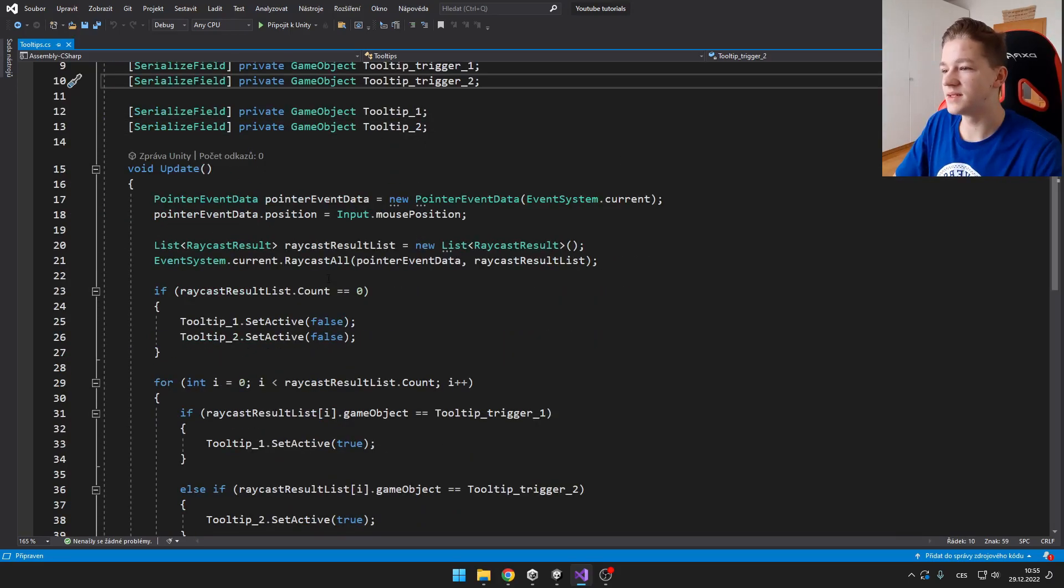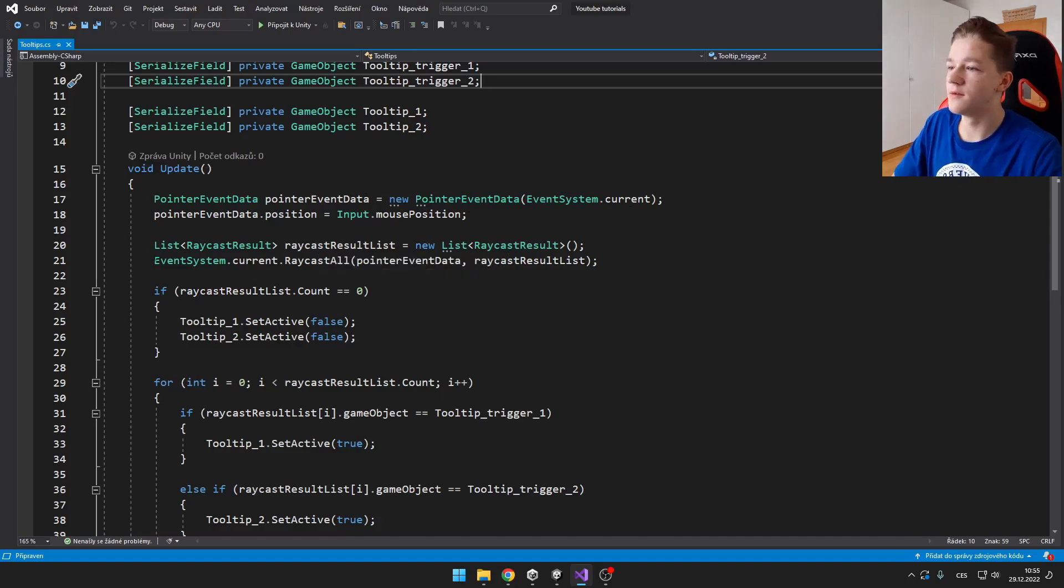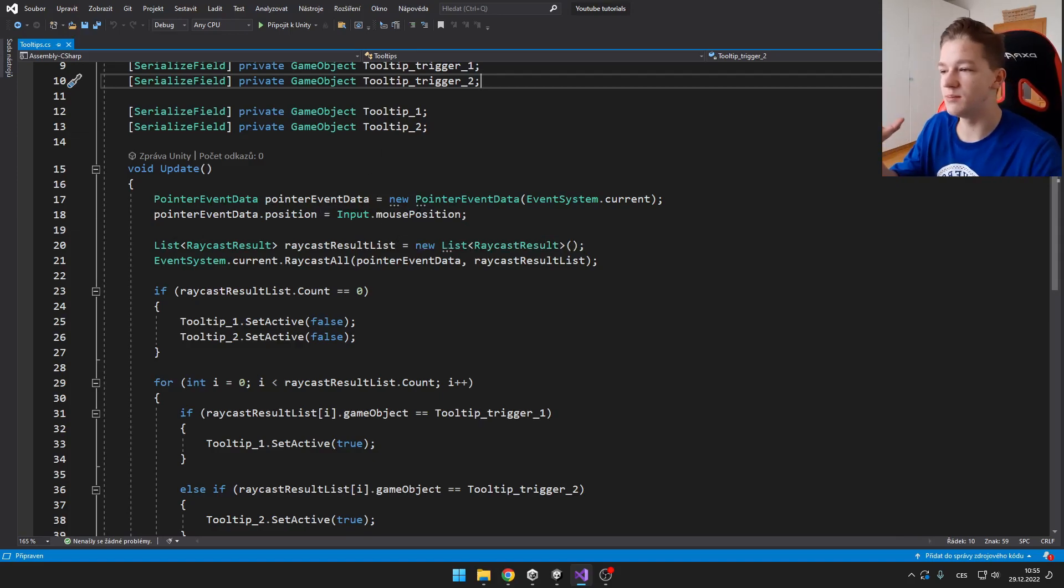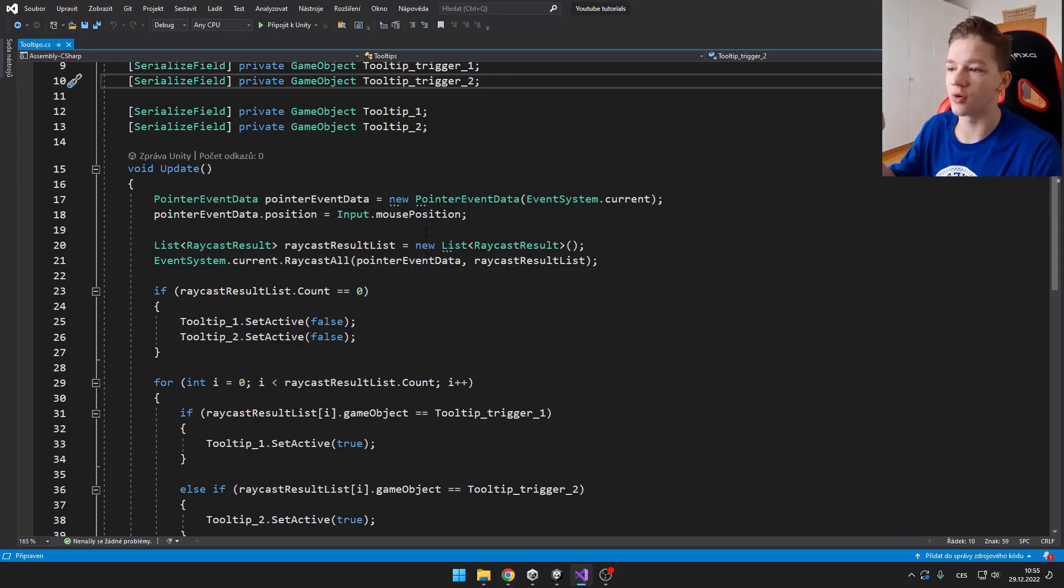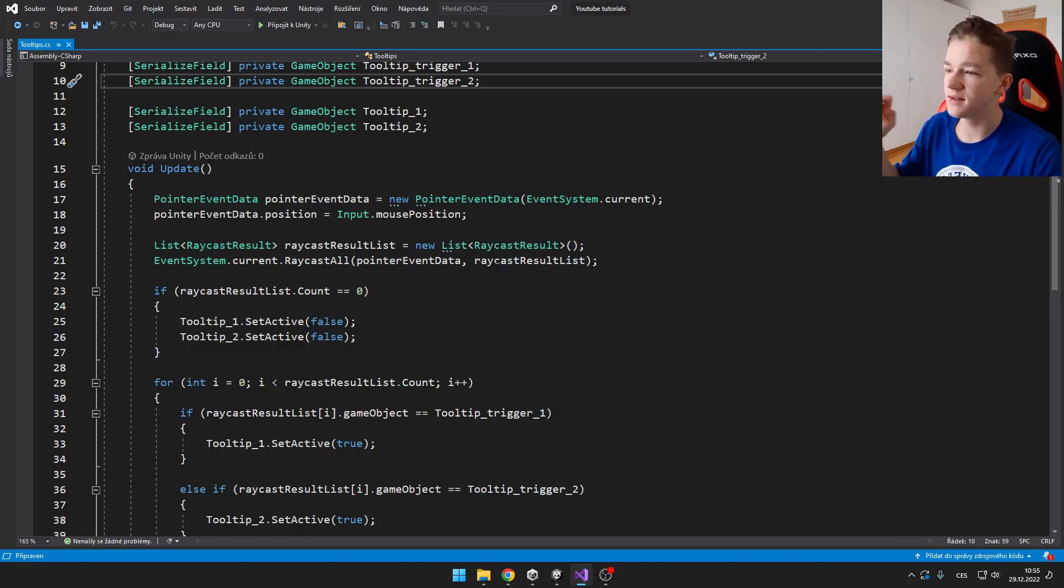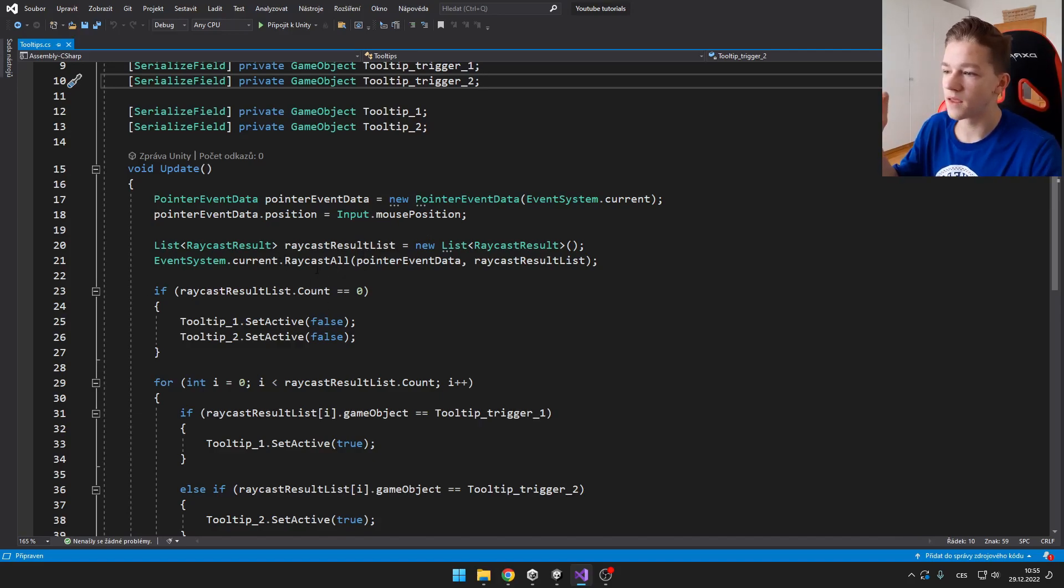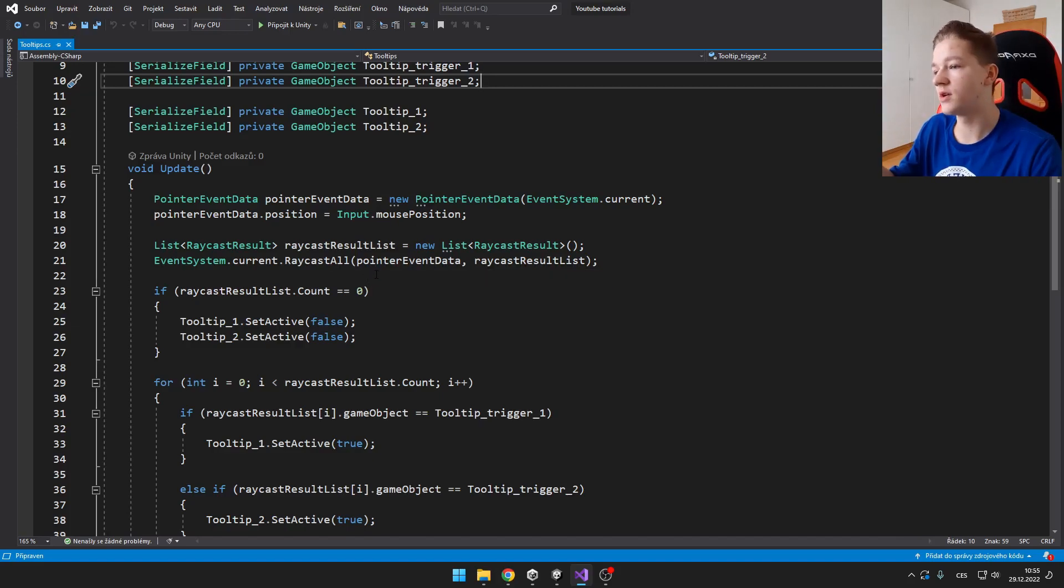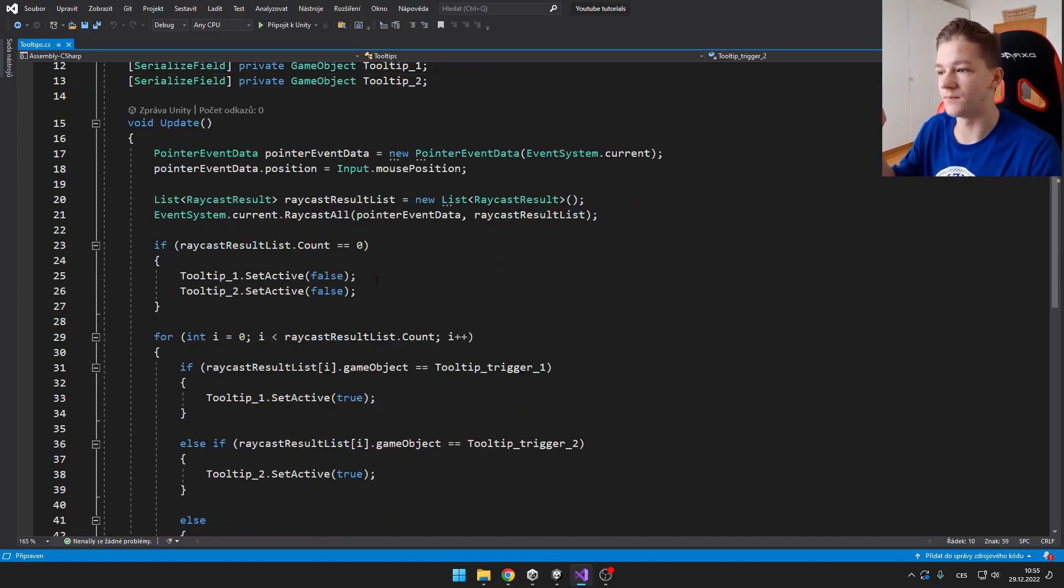Then this is the base of the code. It basically says that it creates some pointer event data. It sets the position of pointer event data to our mouse position. And then it just does some raycasts, which asks the event system if our mouse is hovering over some of the UI elements.